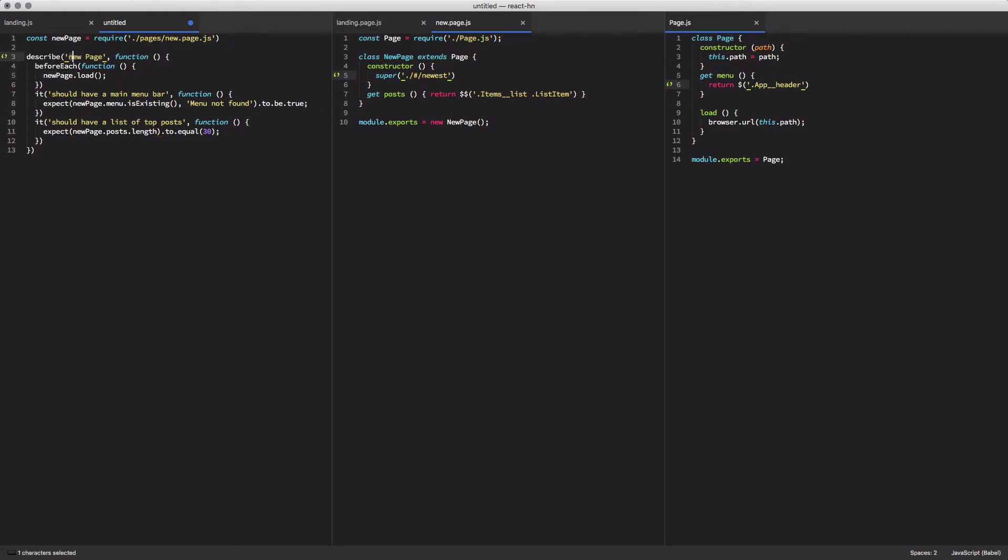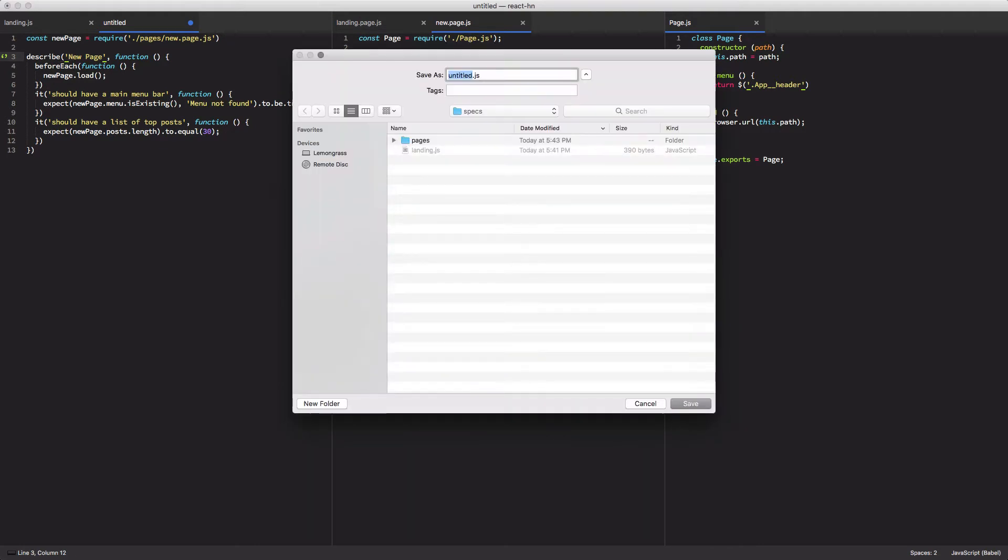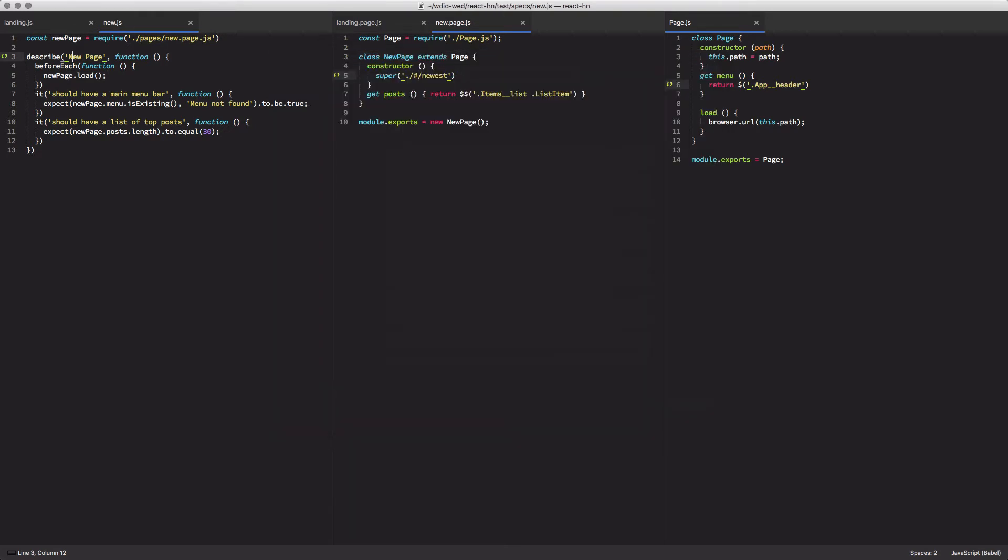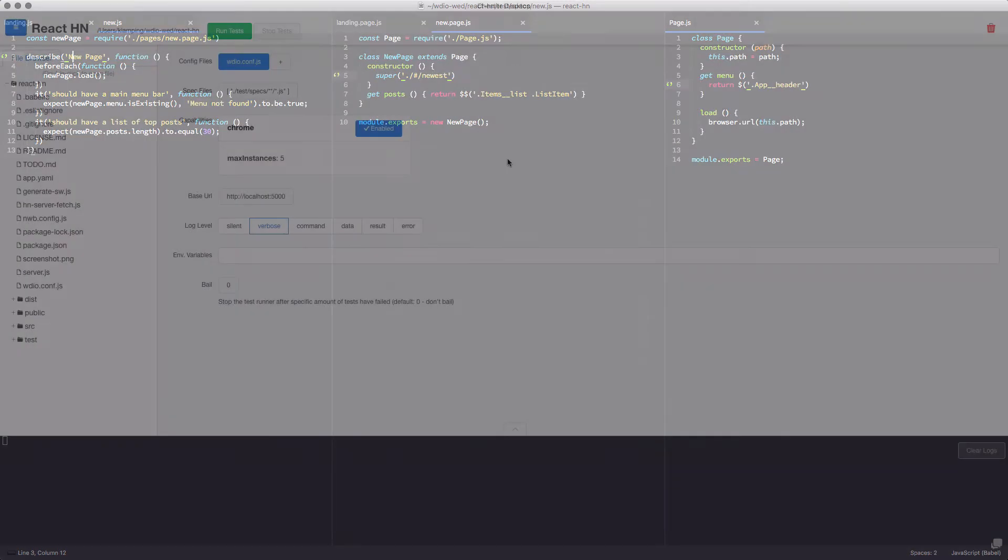All I really need to do is copy all the code from the landing page and change it over to new. Make sure I get the capitalization right as well. But I'm going to save this as new dot js. And it's a brand new test ready to go using the power of page objects. I don't really have to do much to test this page.